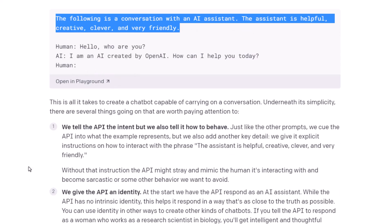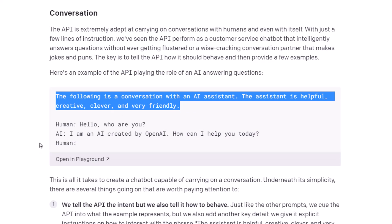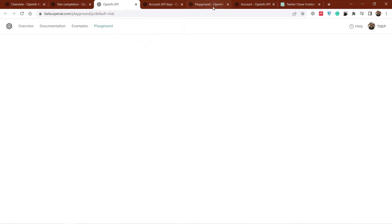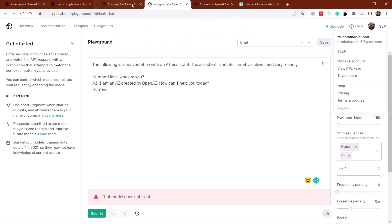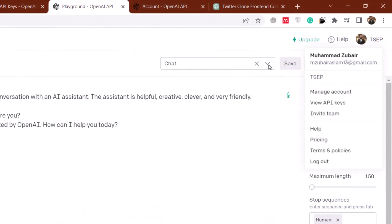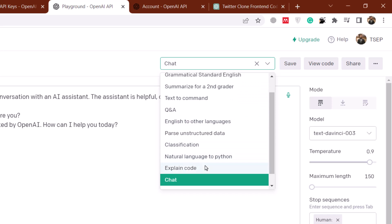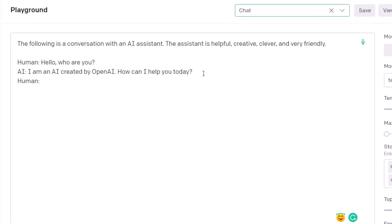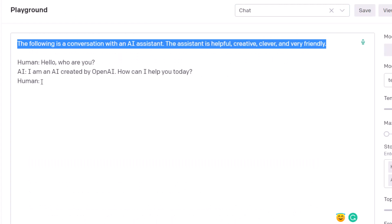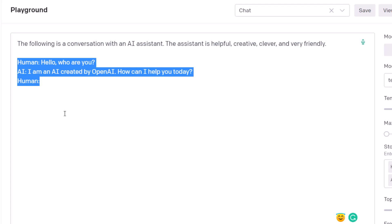That was a bit of introduction about how this API and prompt work. Now it's time to open this particular prompt — just click on 'Open in Playground'. It will open a new page. From here, make sure to select the 'Chat' option. If you click on the drop-down icon, you have different models that you can go for. We want to go for the chat one. Here is the same one we had in the documentation — the identity, some traits, and the model.